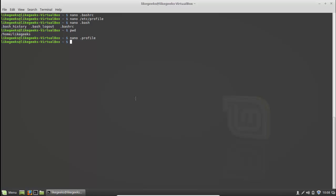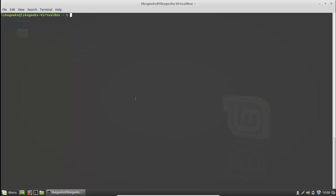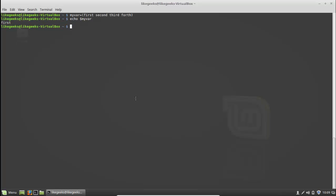One more thing you might need: environment variable arrays. An array is a collection of values. To set one, use: 'my_var=(first second third fourth)' with values in parentheses, then hit enter. If you type 'echo $my_var' it only gets the first element.